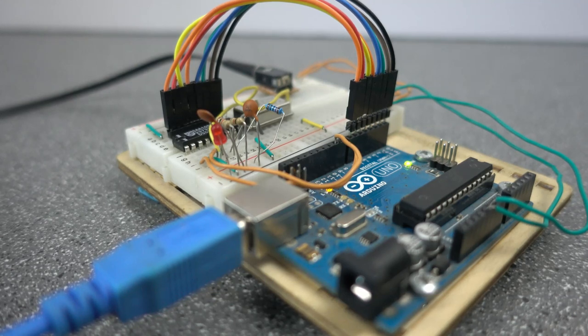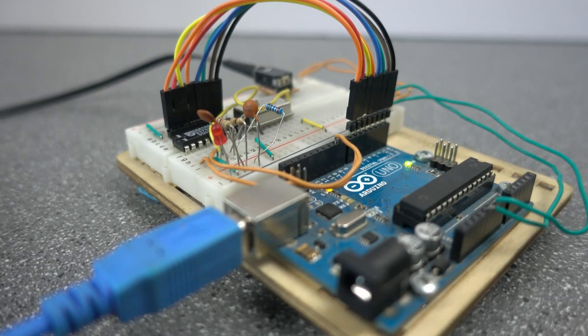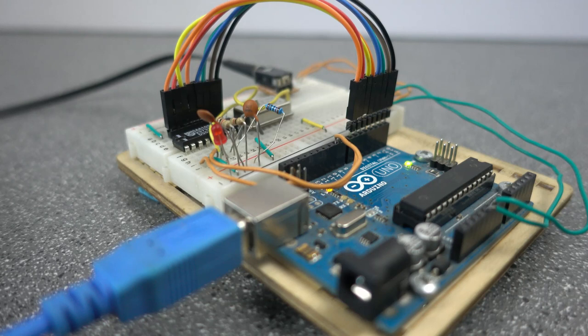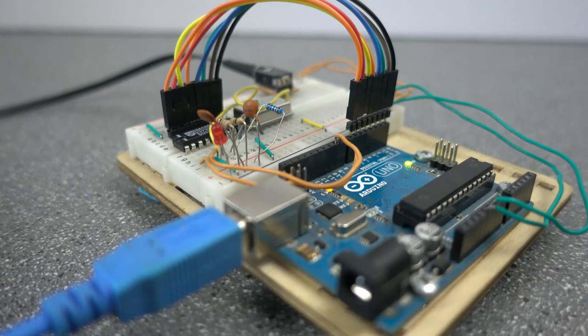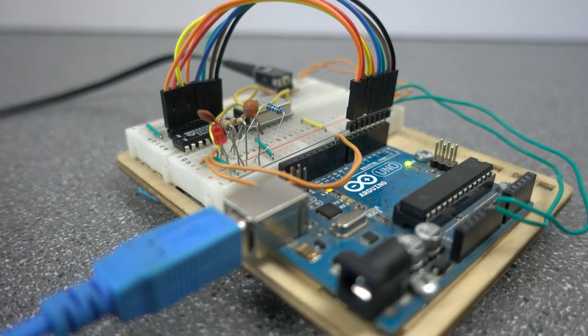Hopefully by this point, you've got the SAA 1099 connected to your Arduino, and it's playing MIDI files for you. That's all I have for today. So if you've got any questions or suggestions, feel free to post them in the comments down below and I'll do my best to answer them.